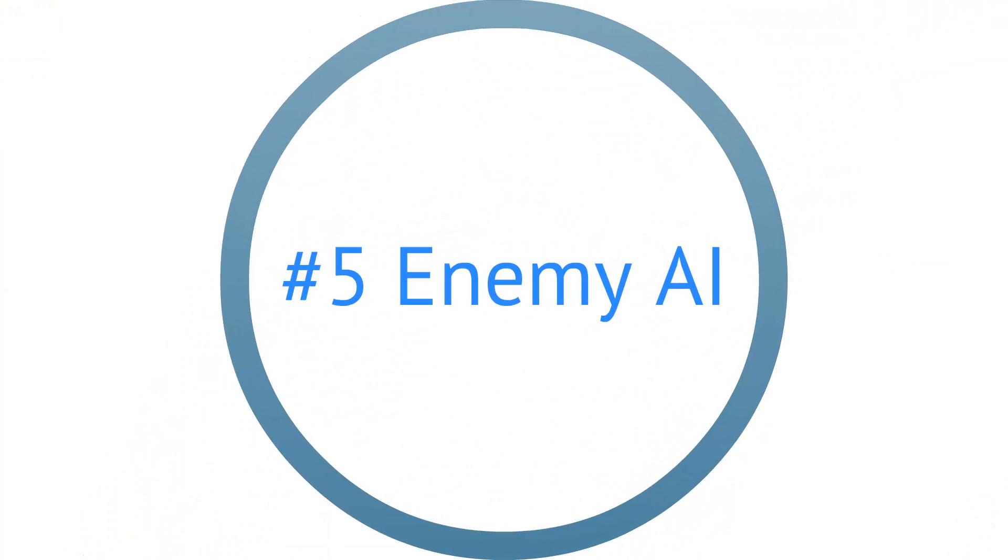In video 5 we are going to create our enemies, the aliens and their AI. We are going to create a very simple AI with very simple movement and attacking.